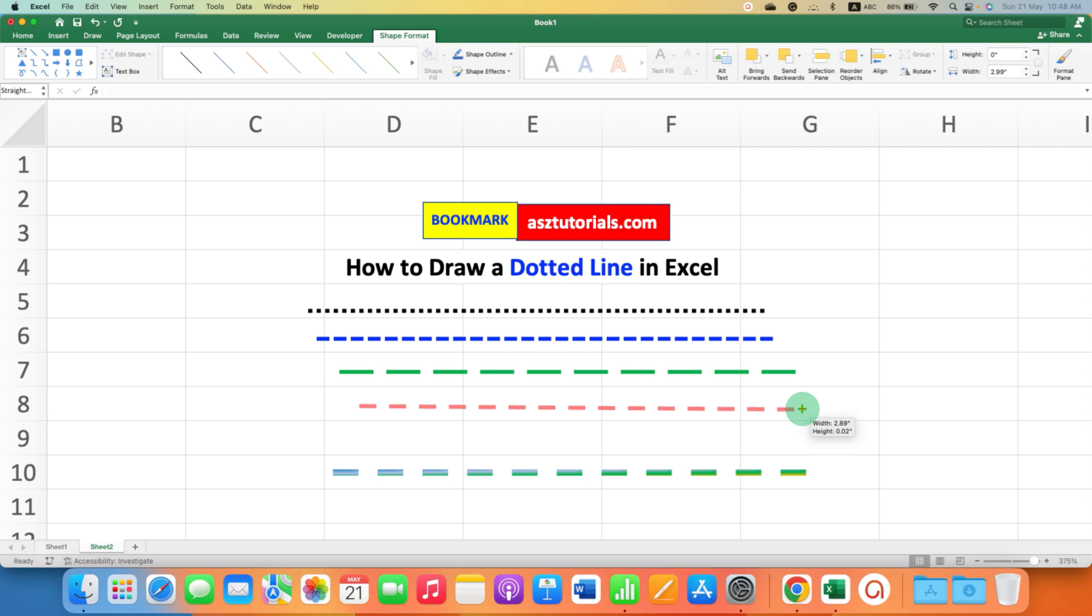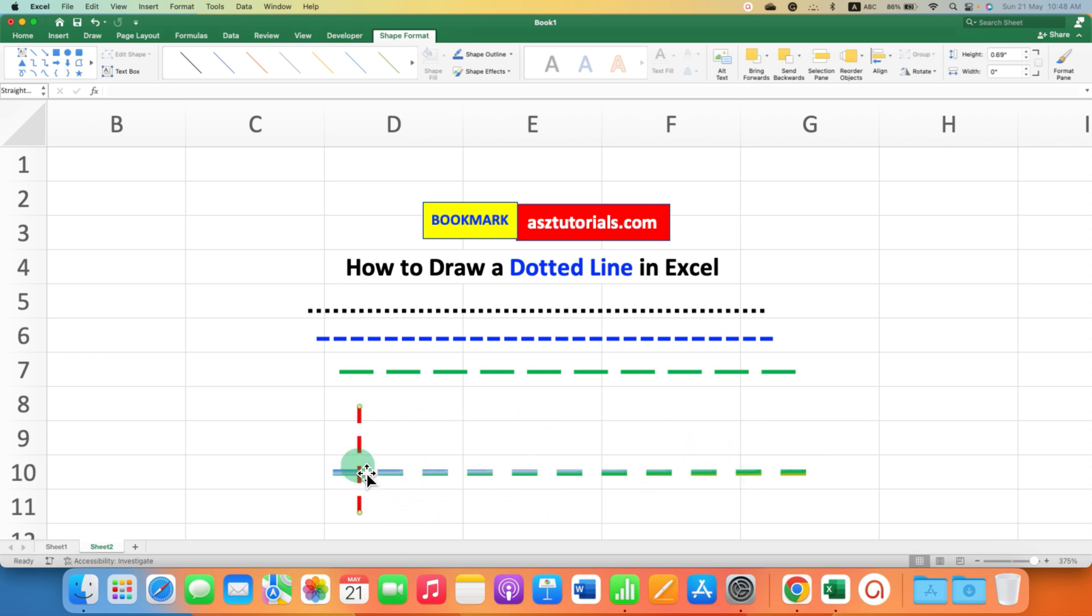You can make this horizontal line vertical if required and place it anywhere inside the Excel sheet.